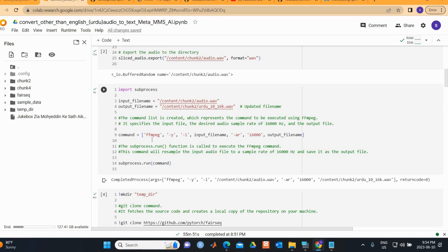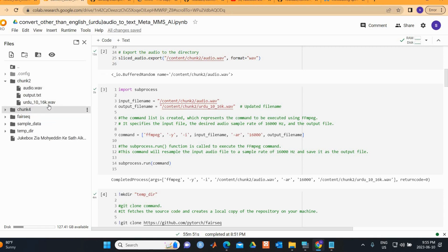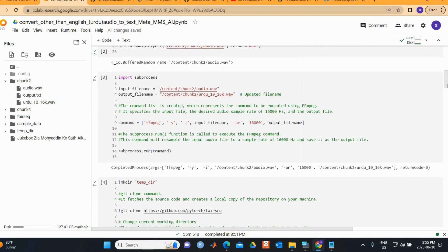We run subprocess.run to execute the command, which resamples the input audio file to 16,000 Hz and saves it as the output file — audio_16k.wav. This processed file is what our MMS package needs in order to understand the audio.